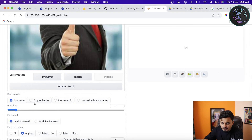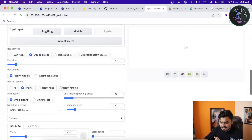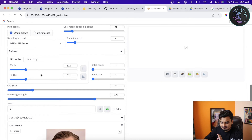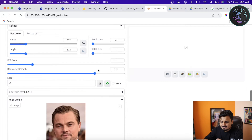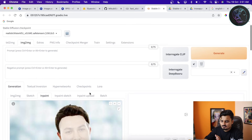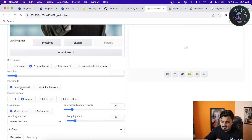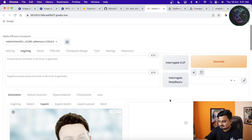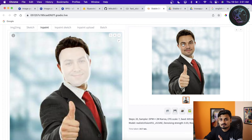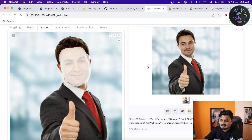Mask the face area properly by painting over it. Set the masked content mode to Inpaint Masked, and the resize mode to Crop and Resize. Set the resolution to 512x512 and denoising strength to around 0.2. The key settings are: mask the face, use Inpaint Masked mode, and Crop and Resize. Click Generate. As you can see, the face has been swapped quite well — the hair doesn't match but the face itself looks good.